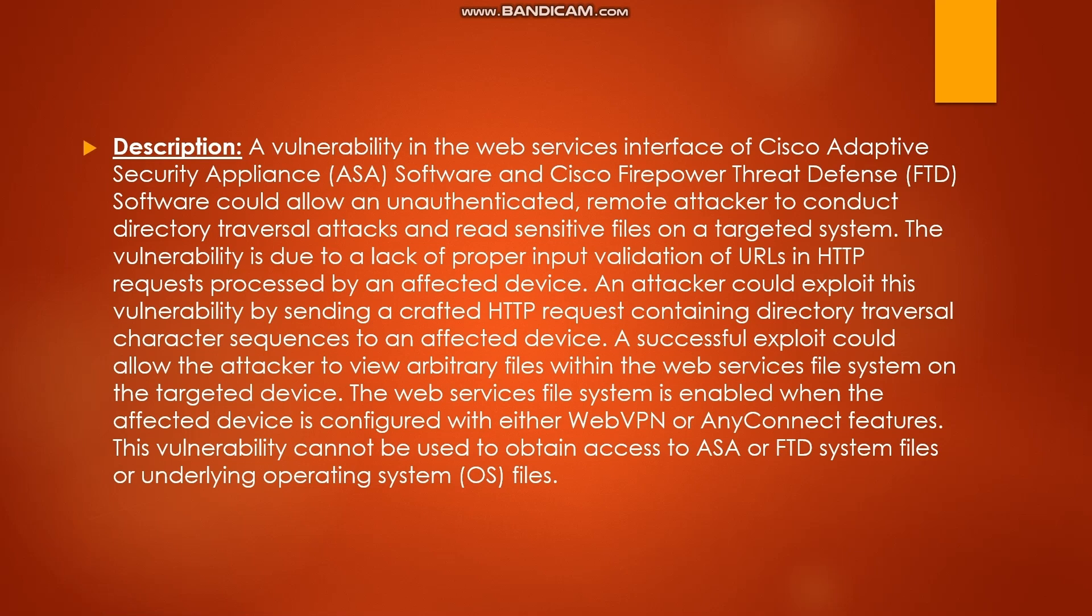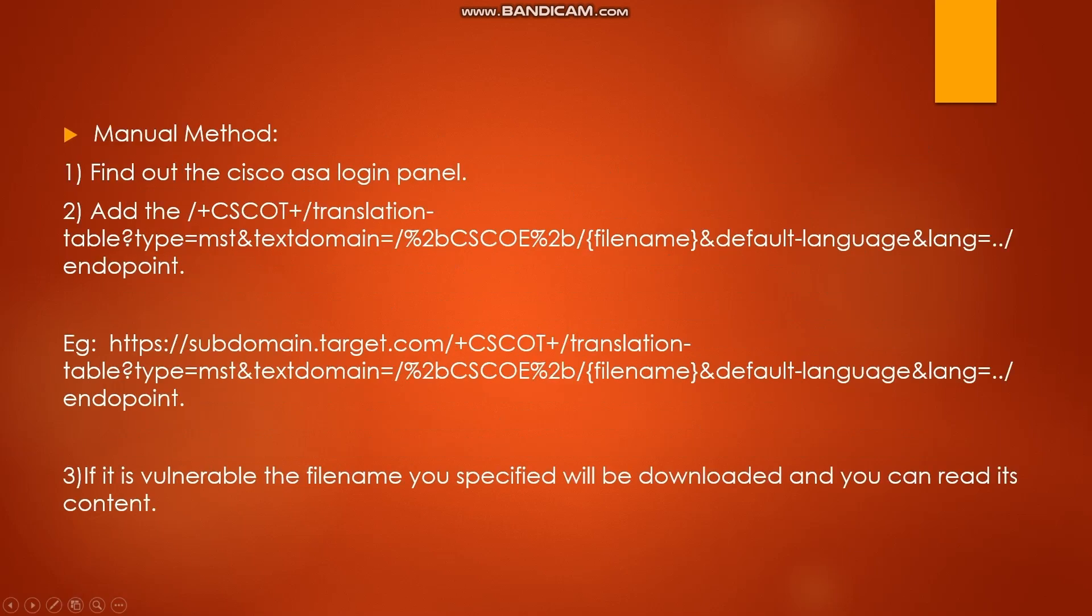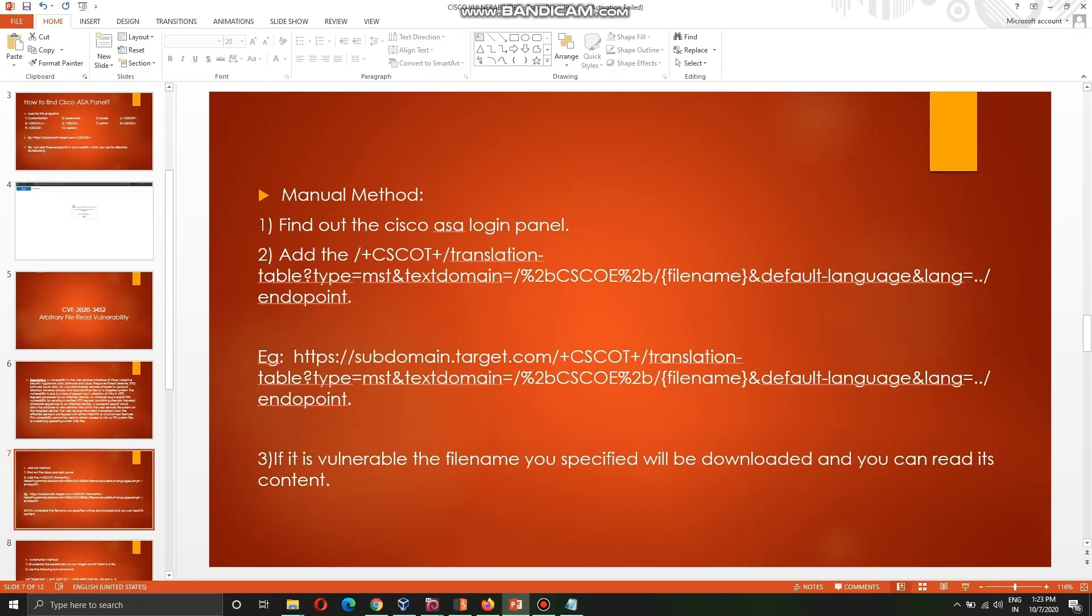After reading this you must be thinking this must be hard to get right, but let me tell you there are two methods and both are very easy. The manual method is more easy - you just have to follow two to three steps and if it is vulnerable you will get the result. Just find the Cisco ASA login panel and add this endpoint. The main file that we are going to talk about is portal_inc.lua file.